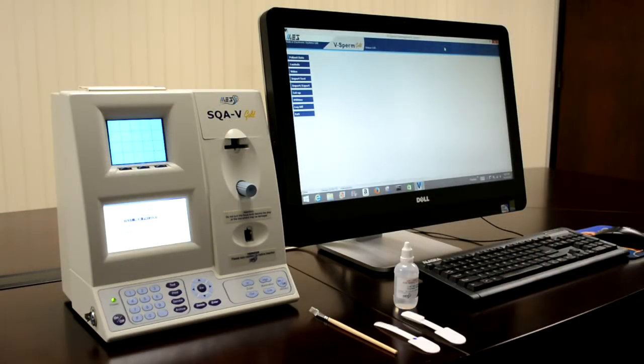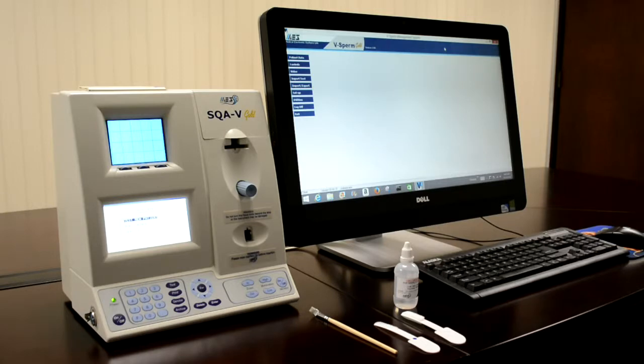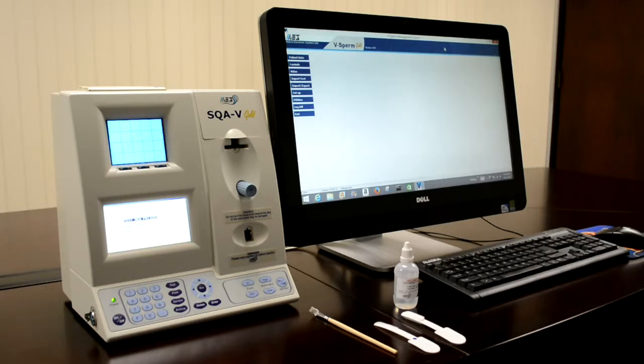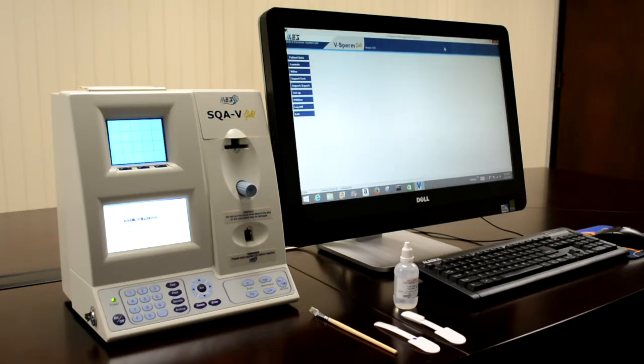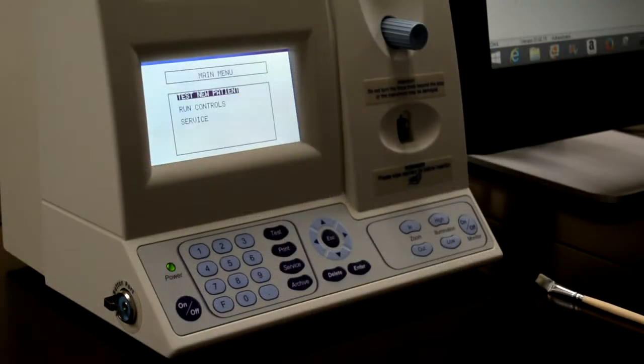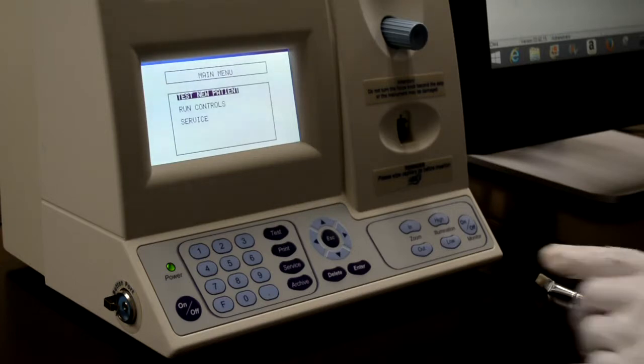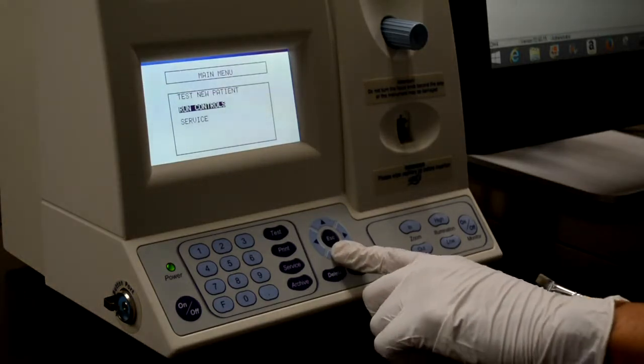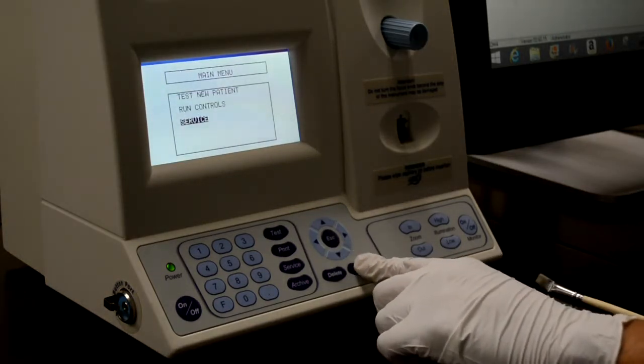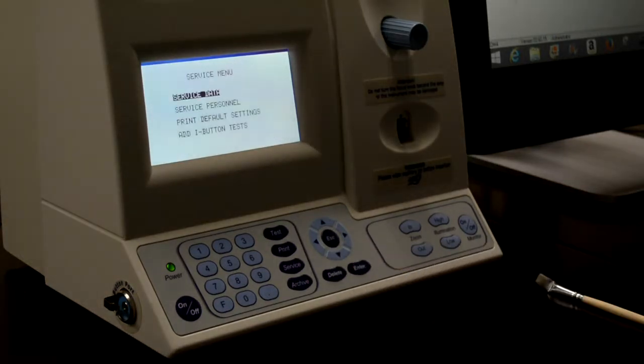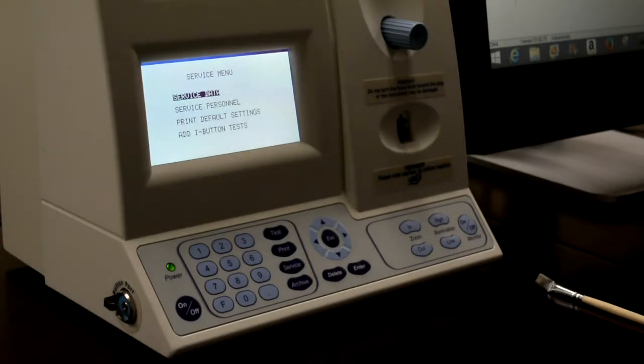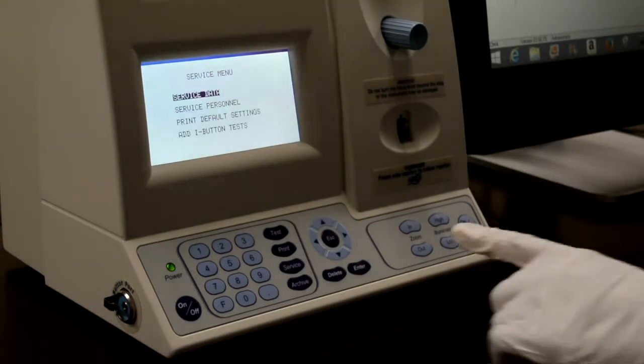As a first step, we'll take a look at the recommended daily cleaning procedure. It's recommended that you activate the service data screen on the SQAV, and from the utilities tab in vSperm, activate the real-time service data so you can view key reference parameters. To view the real-time service parameters, select service from the main menu, then select service data.